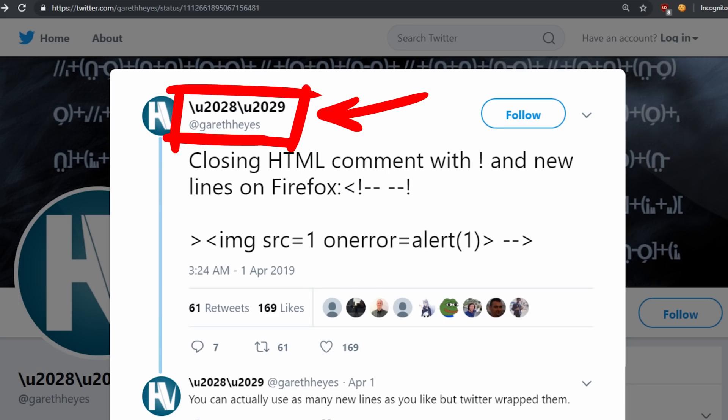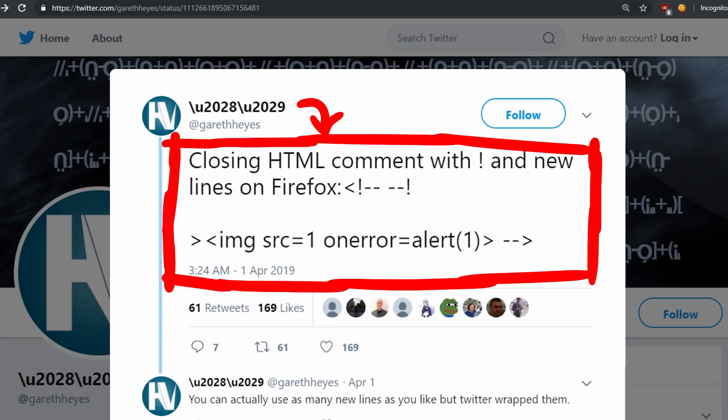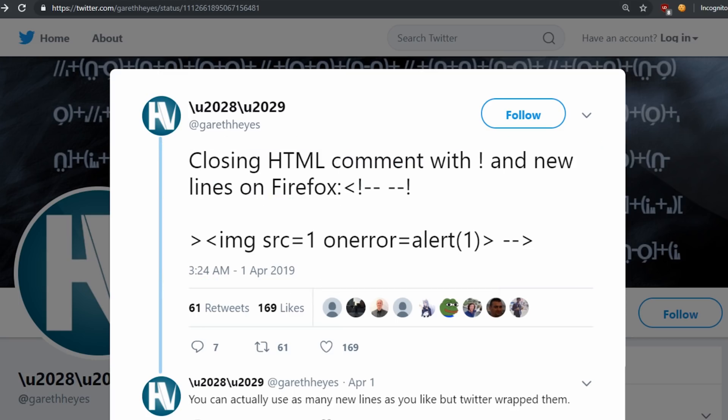Luckily Gareth recently shared this tweet with a new interesting Firefox parsing issue. So let's first explore what this tweet is about, and then how did he find it?